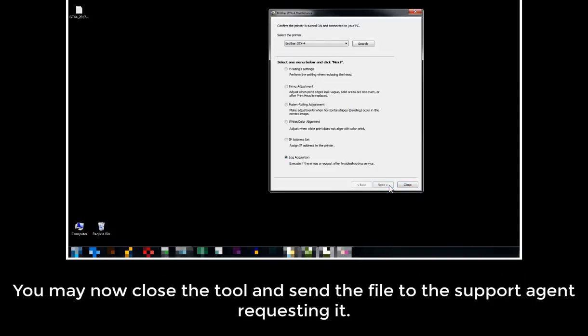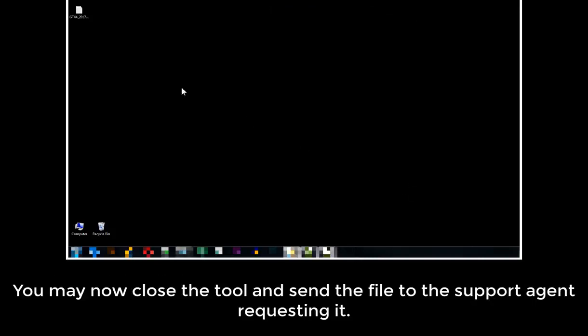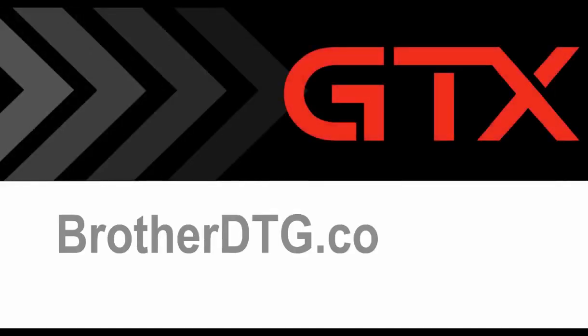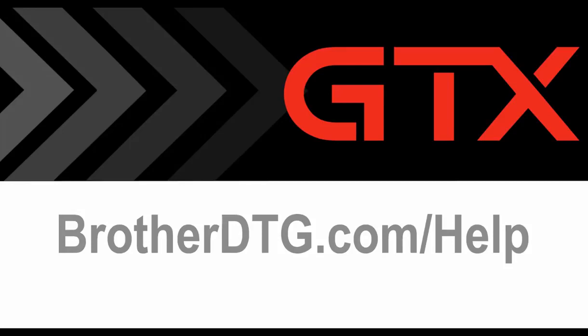You may now close the tool and send the file to the support agent requesting it. If you need additional support, please fill out our web form at brotherdtg.com/help for further assistance.